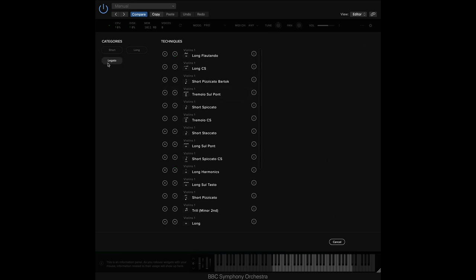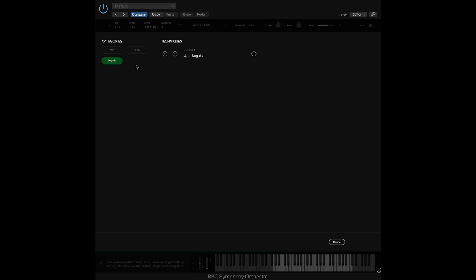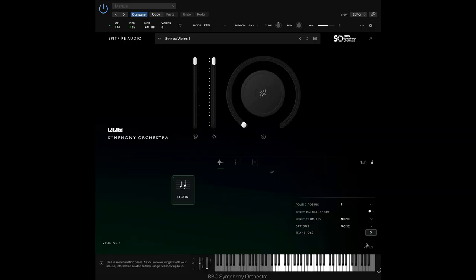Then we can add back any techniques we need by pressing the Add button and then hit Save to save this. Now you can see our original RAM level has been cut in half.